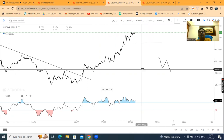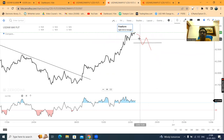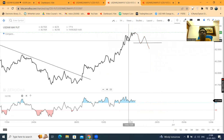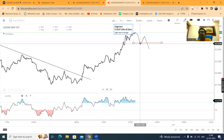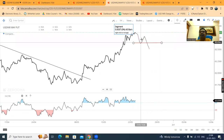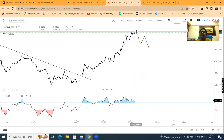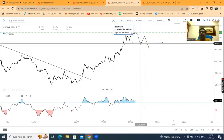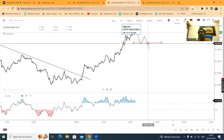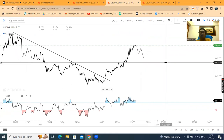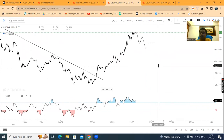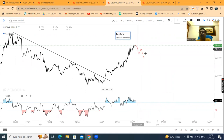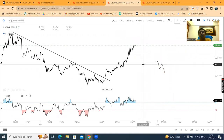That being the case, hame ek step ka price action chahiye. Jahan pe yeh jo recent swing low hai, usko neeche ke taraf torrega, thereby making lower low. Uske baad ek high banega jo previous high ko break nahi karega, thereby making lower high, lower low. Uske baad jaise hi is swing ko neeche ke taraf break down karega, sellers will start running their selling positions.